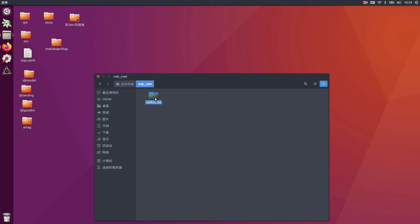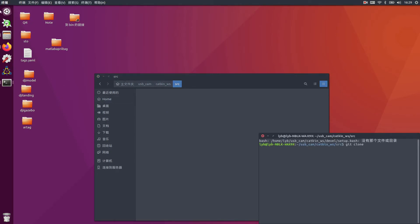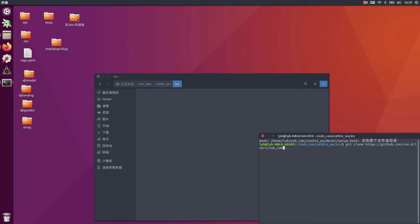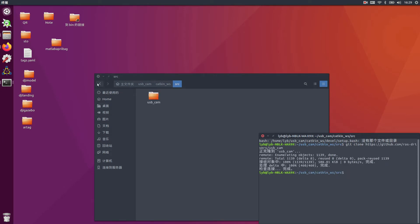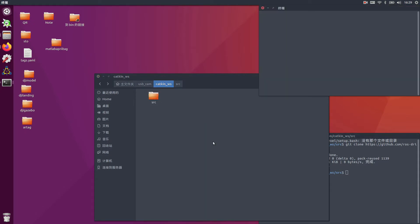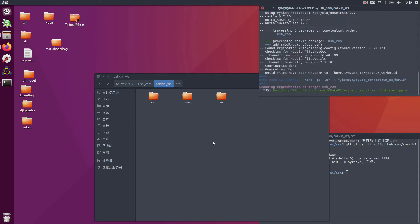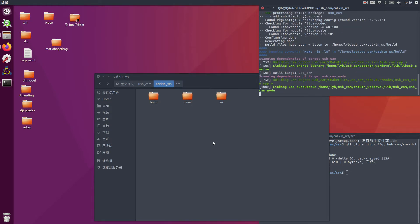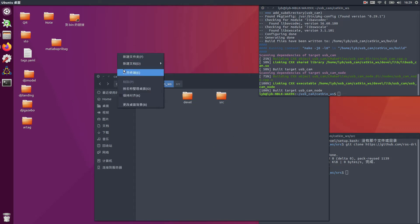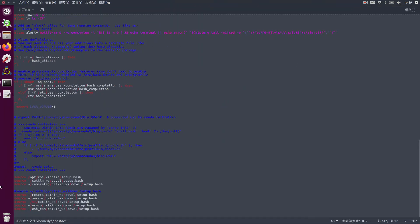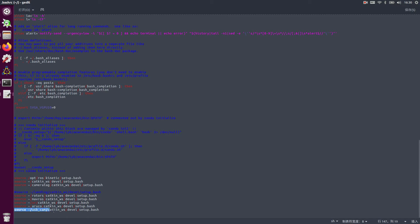Here is our main folder and our cutting workspace. We need to clone the project, then go back to the workspace to do the catkin make. First we need to add the source to the bashrc file.